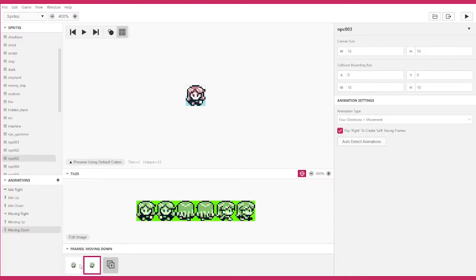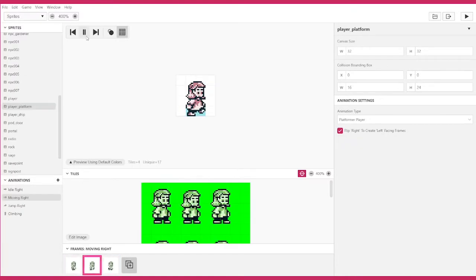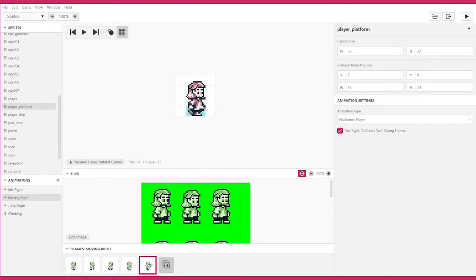Remember how 2.0 sprites used to only have two frames when walking? You can now edit this animation and increase the frame count as much as you want.